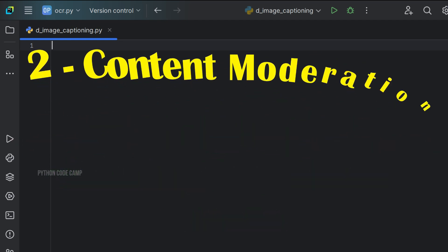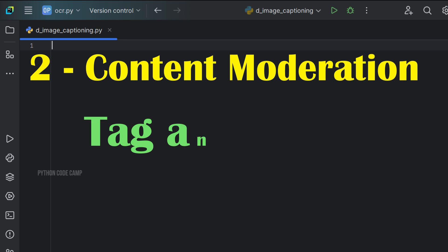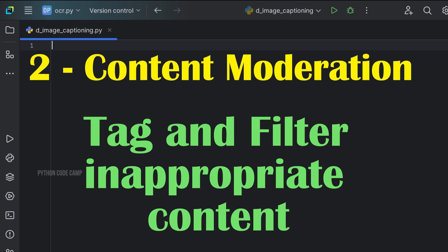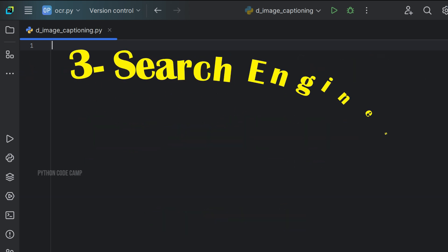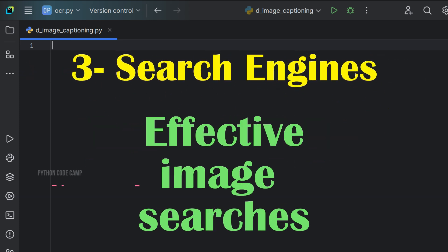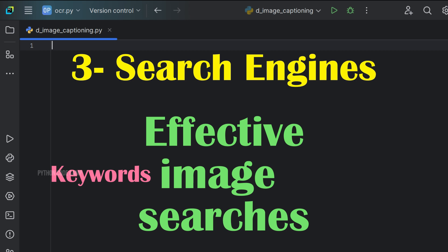Content moderation, automatically tagging and filtering inappropriate content. Search engines, enabling more effective image searches by associating keywords with images.